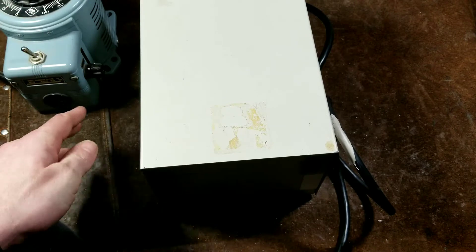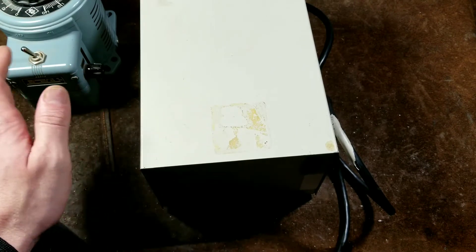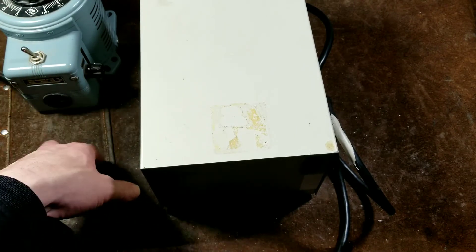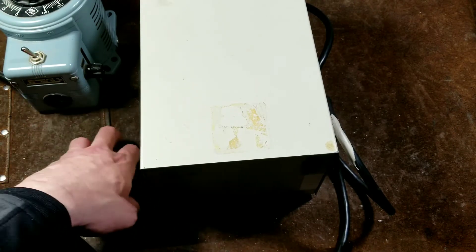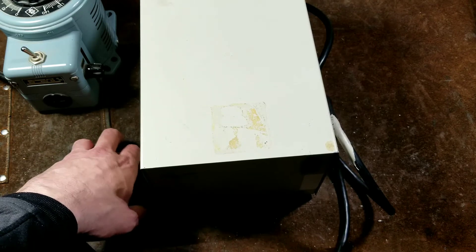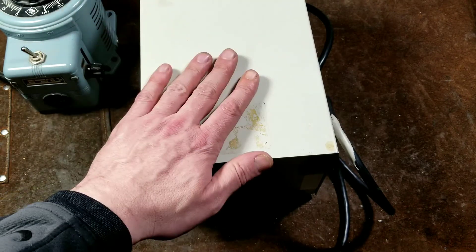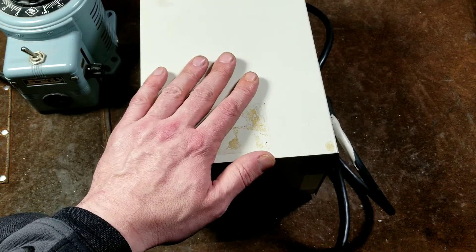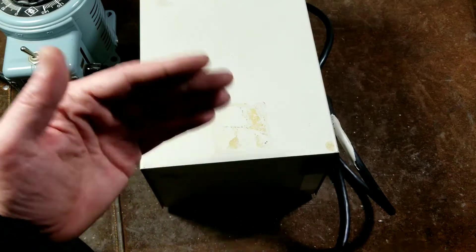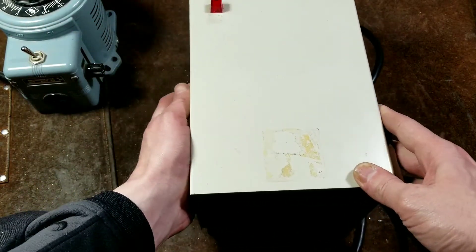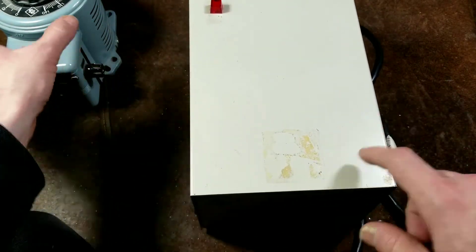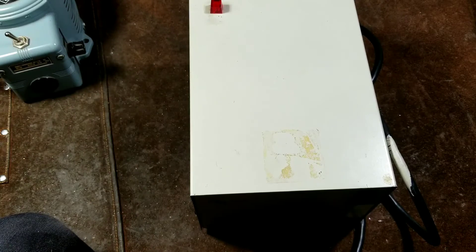The difference between an isolation transformer, an auto transformer voltage regulator, and then one of these resonant transformer voltage regulators.